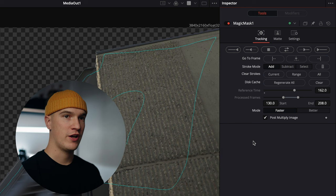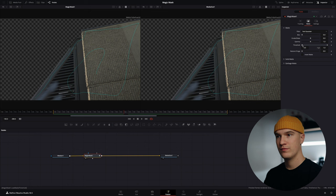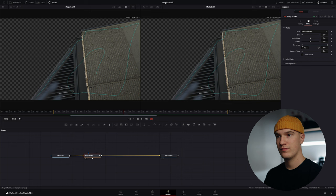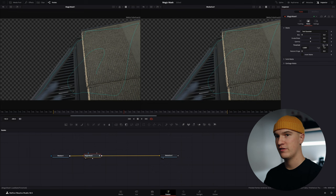Now with the tracking done we'll come back to the magic mask options and click on the matte tab. This will allow us to dial in the settings of the matte. We don't need to be very precise on this one since it's just a sharp edge.